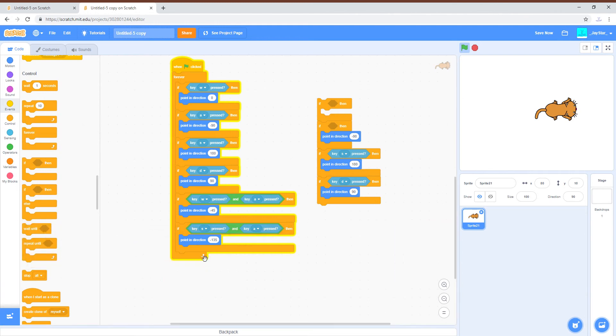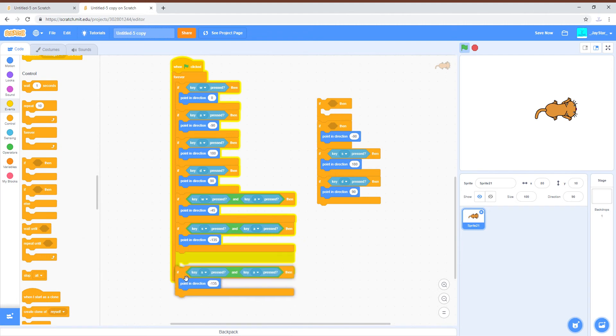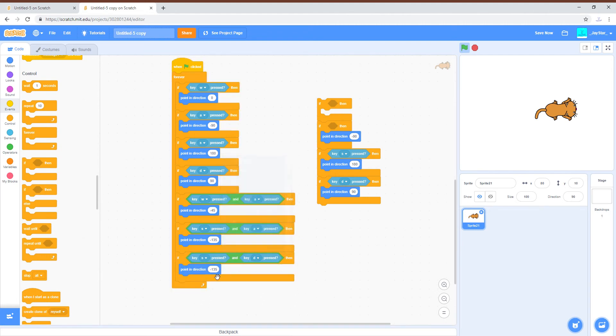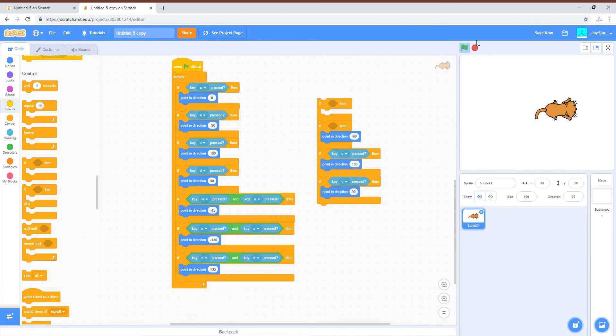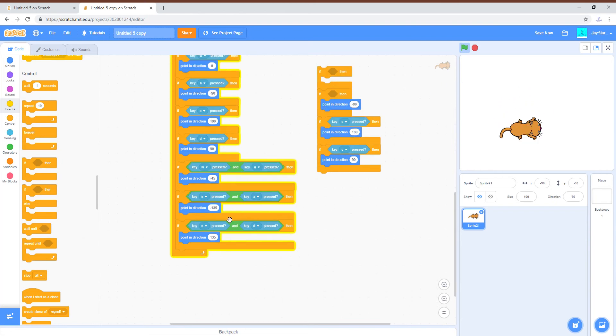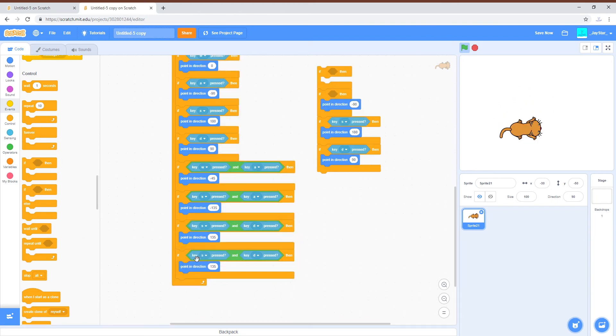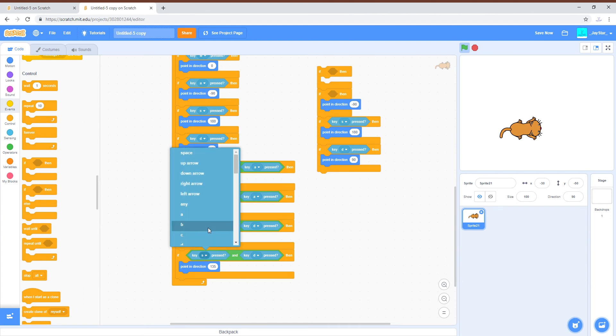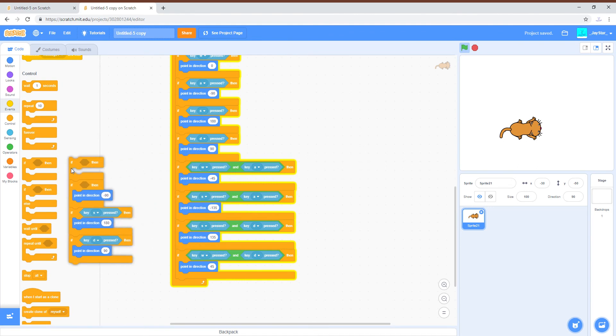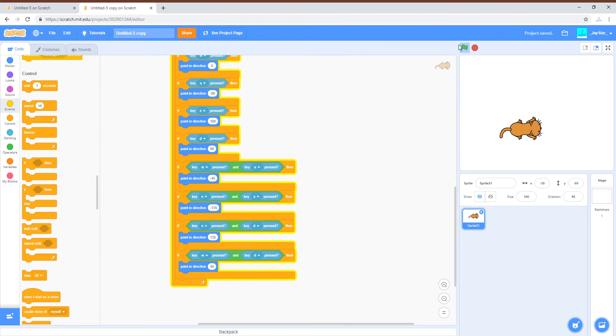If you do S and D can do positive 135. So we almost got it completely finished. Now we just need W and D just down here and that'll be positive 45. So now moving around it'll look like this, perfect.